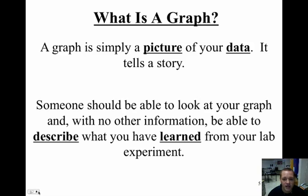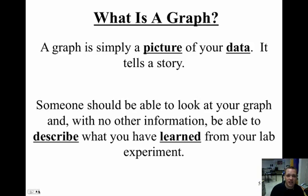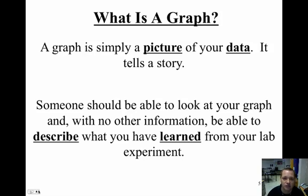So, again, this is just a quick little story about the information that has been collected. Okay? And that's what a graph is.